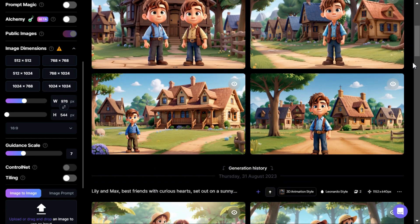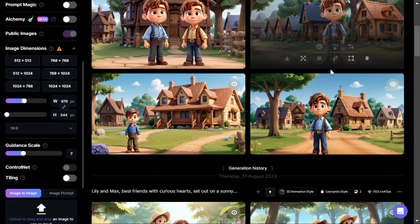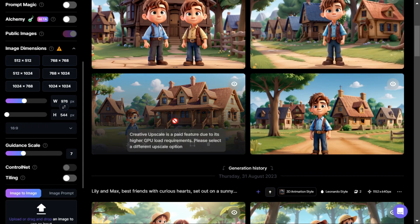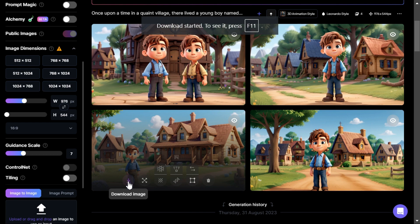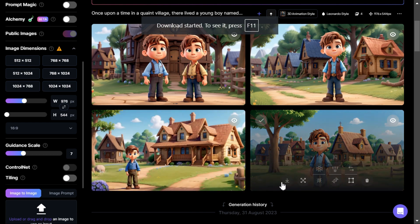We will download and save these images one by one. Under the same process, we will go back to ChatGPT and copy the scenes of the next story, and paste them in the search bar to generate images, so that we can generate as many images as we want according to our story.